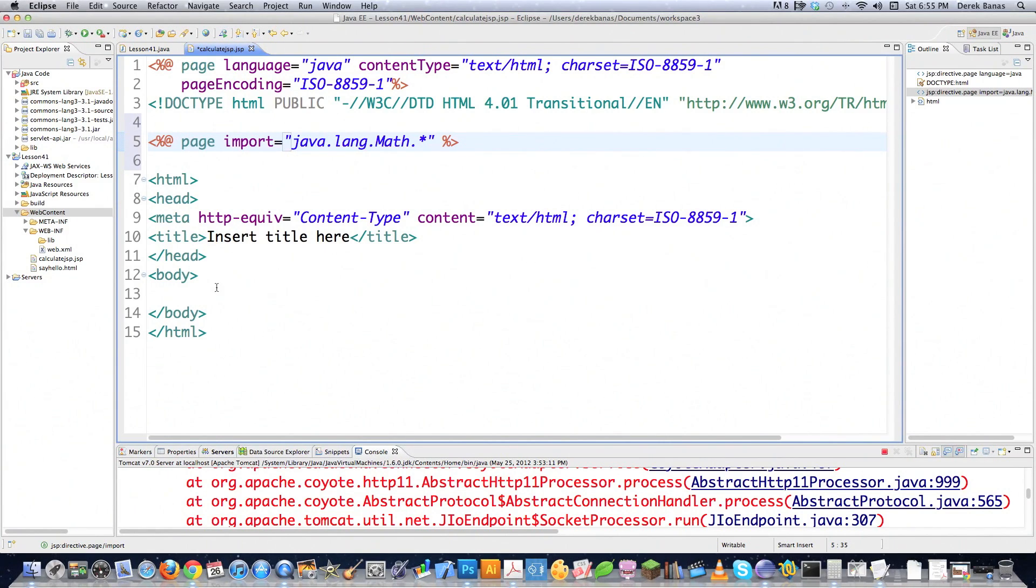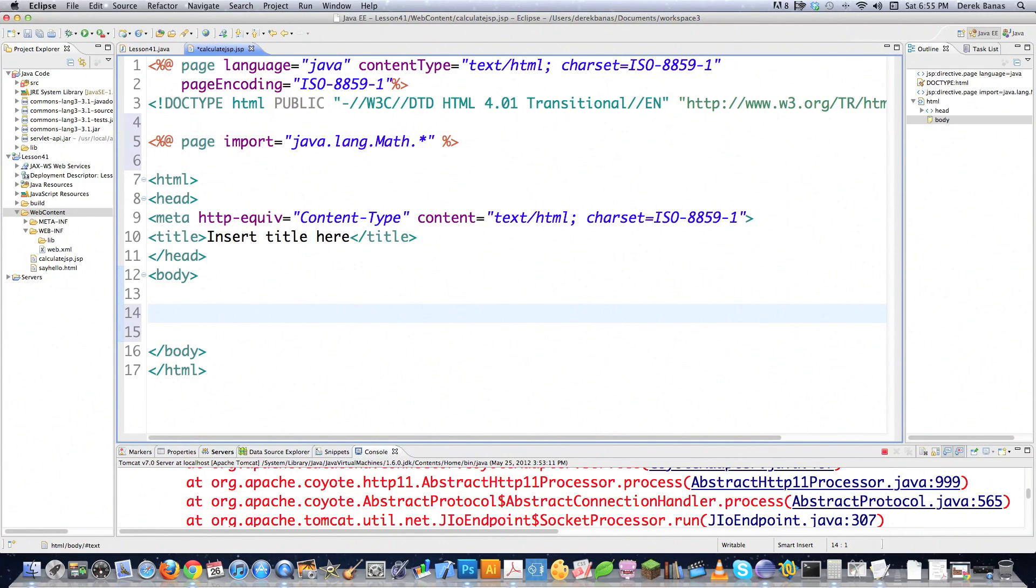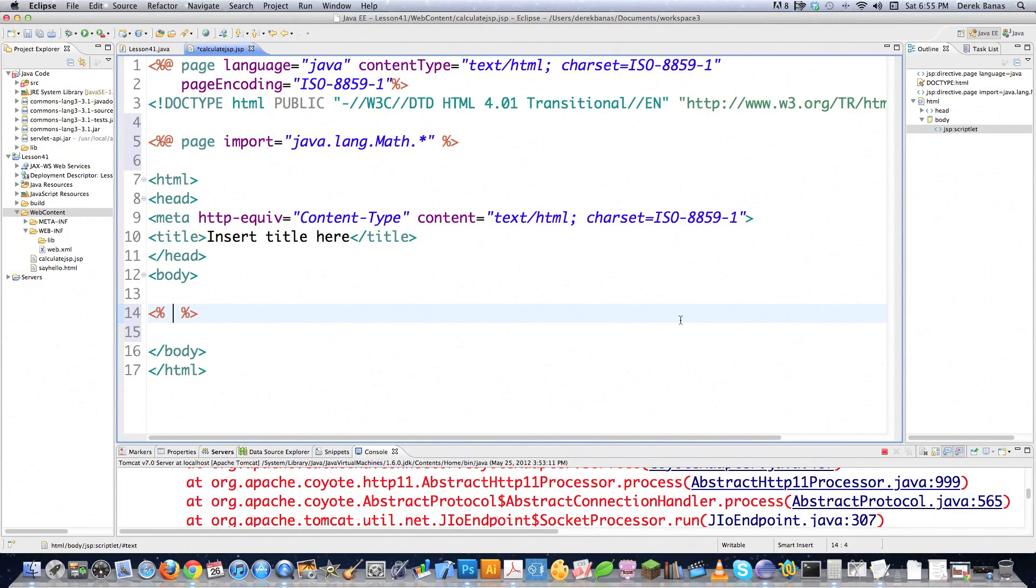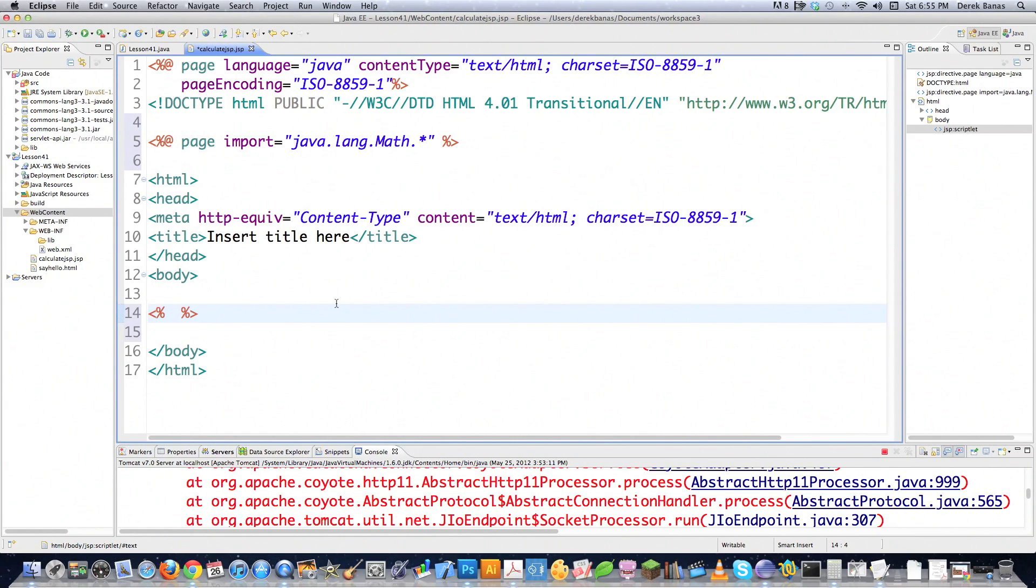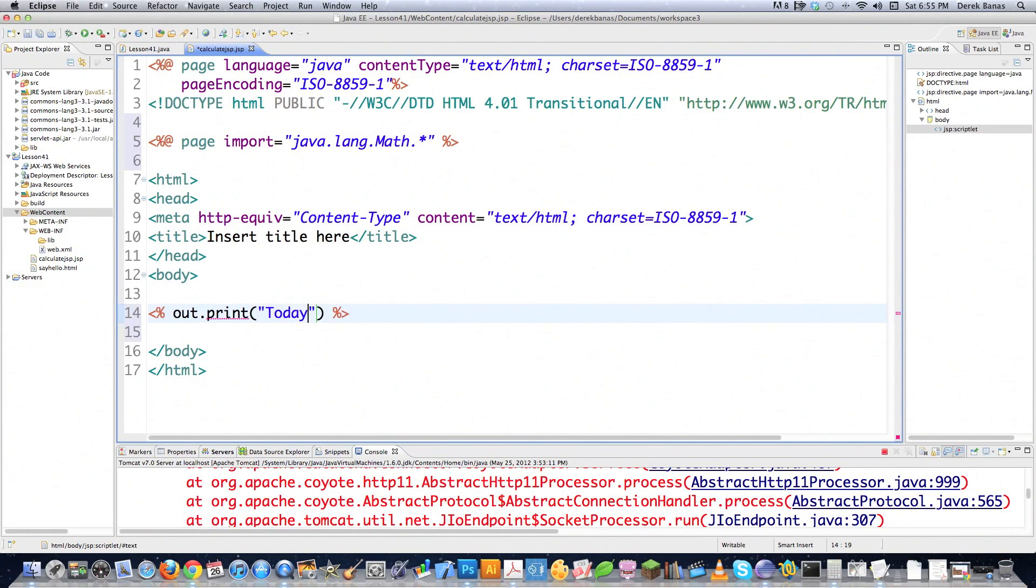And we're going to jump down into the body section. And the next thing I'm going to talk about is what is called a scriptlet. What we're going to do with this is you just make a little mark in there with that little percent sign. And a scriptlet is going to allow you to just basically enter any type of Java code directly right into the HTML. So let's say I wanted to go out print just like we did before and say today's date and put a colon inside of there.